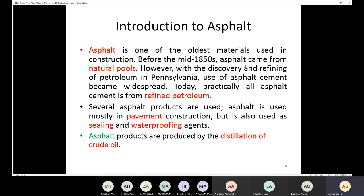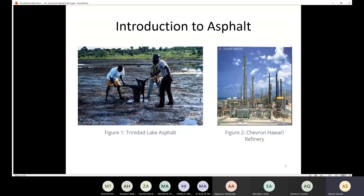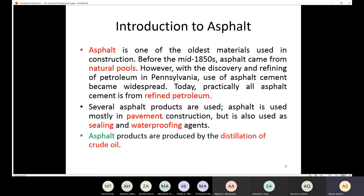However, with the discovery and refining of petroleum in Pennsylvania, the use of asphalt cement became widespread. With the discovery of petroleum and knowledge of how to refine it, people used asphalt concrete from those refineries. Today, practically all asphalt cement is from refined petroleum; no one gets asphalt cement from natural lakes anymore.